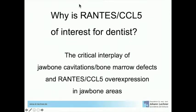The question now is: why is RANTES of interest for us dentists? In the following slides and lecture, I would like to show you what is the role of RANTES in combination — the interface — with our jawbone cavitations.